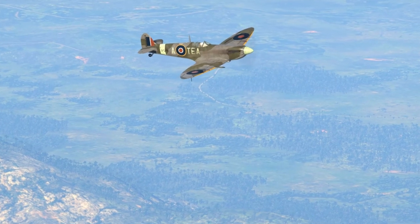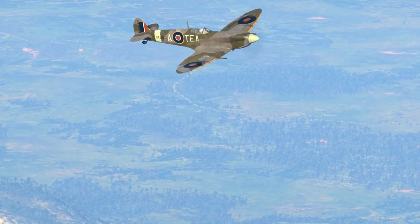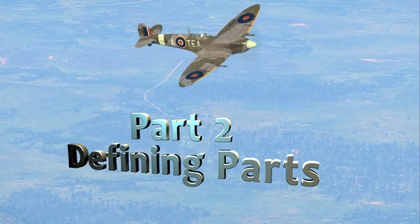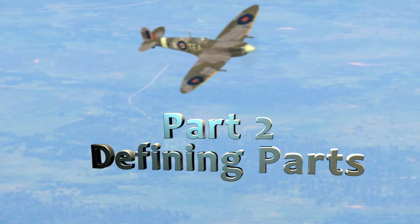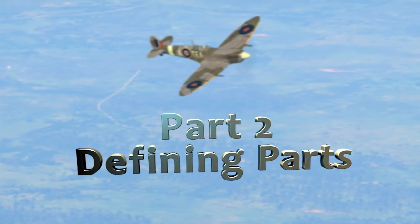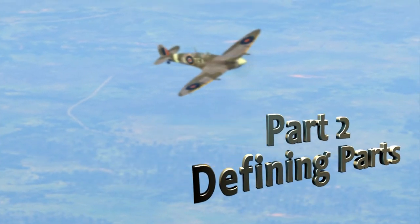G'day and kia ora, Atea here. Welcome to part 2 of my Aircraft Skinning for War Thunder Tutorial. In this episode, Defining Parts.